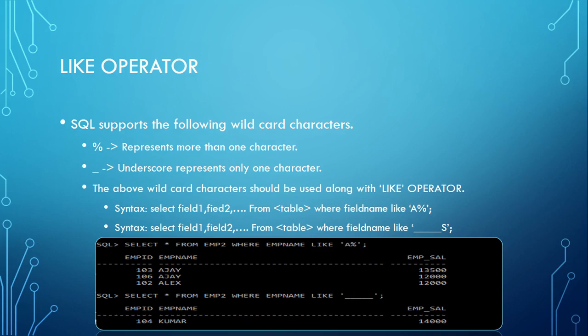All the employees whose names start with A, I want to see the records. You can see that employee names like AJ, JLX, so the salaries are different, the names are different, and the employee IDs are different. So like this you can use a percentage and you have to make sure you use the LIKE operator.